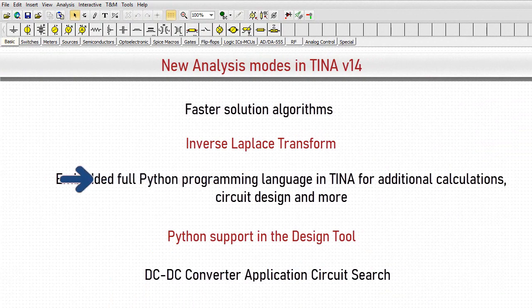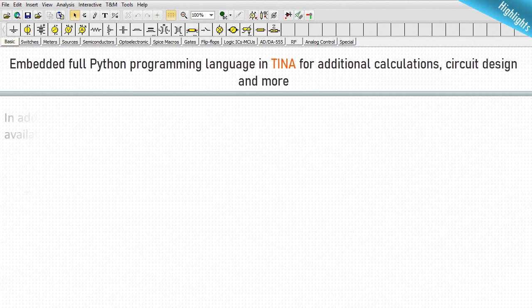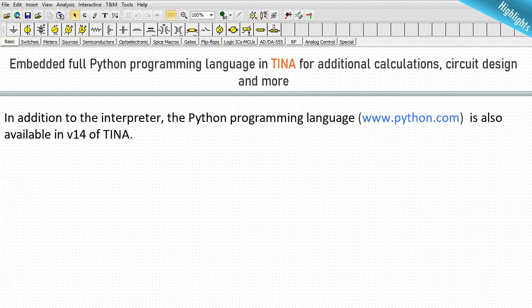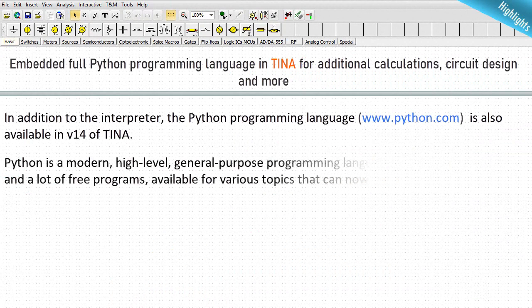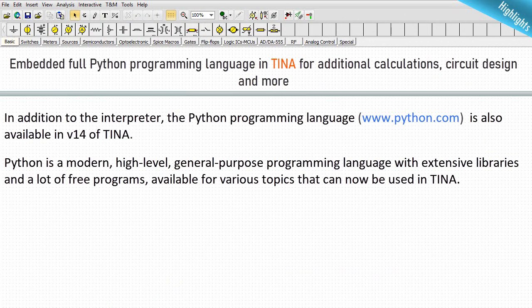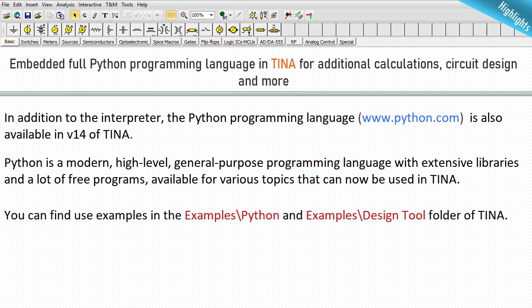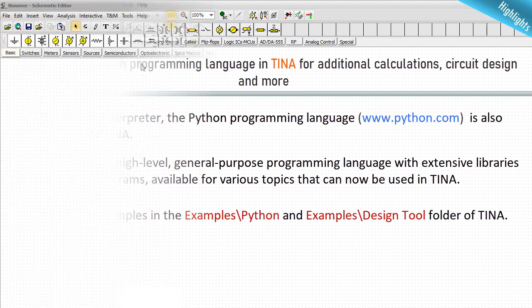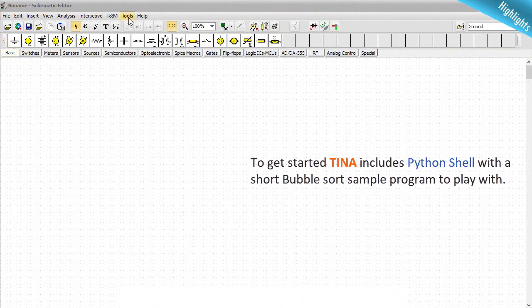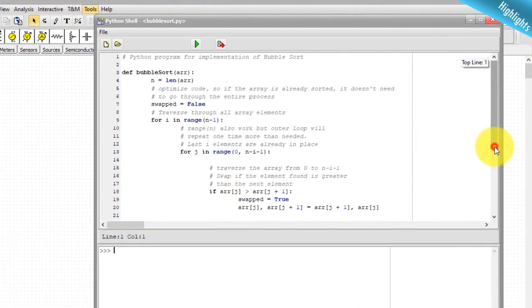Embedded full Python programming language in TINA for additional calculations, circuit design and more. In addition to the interpreter, the Python programming language is also available in v14 of TINA. Python is a modern, high-level, general-purpose programming language with extensive libraries and a lot of free programs available for various topics that can now be used in TINA. You can find use examples in the examples Python and examples design tool folder of TINA. To get started, TINA includes Python shell with a short bubble sort sample program to play with.